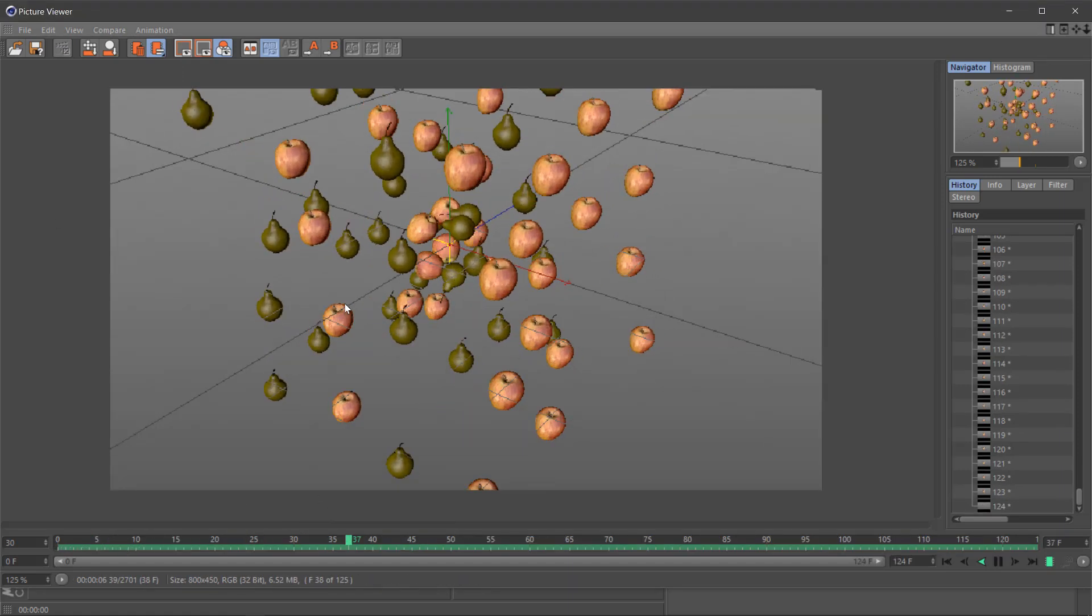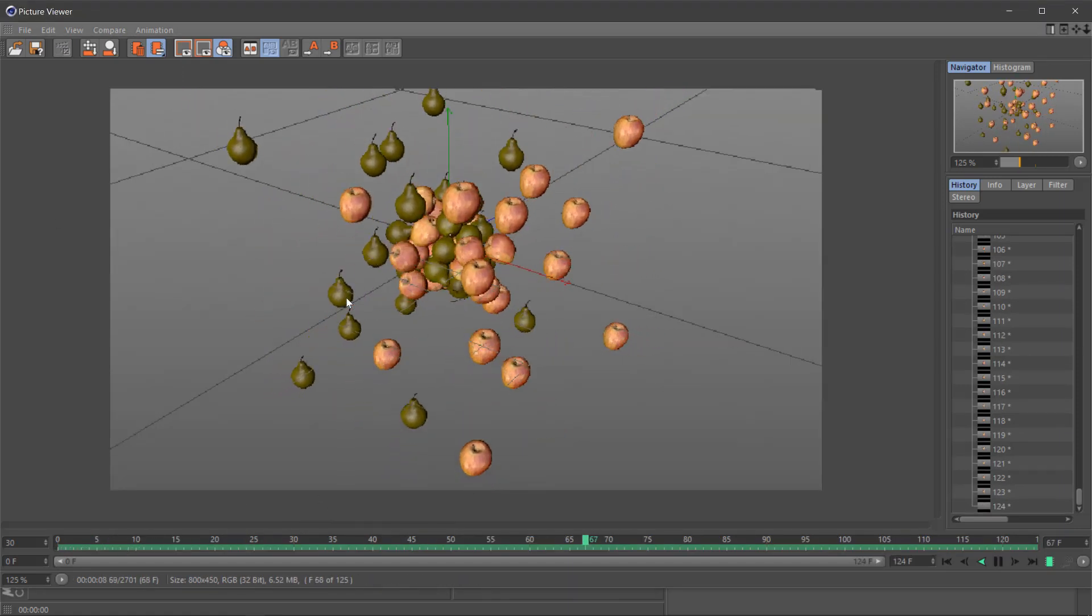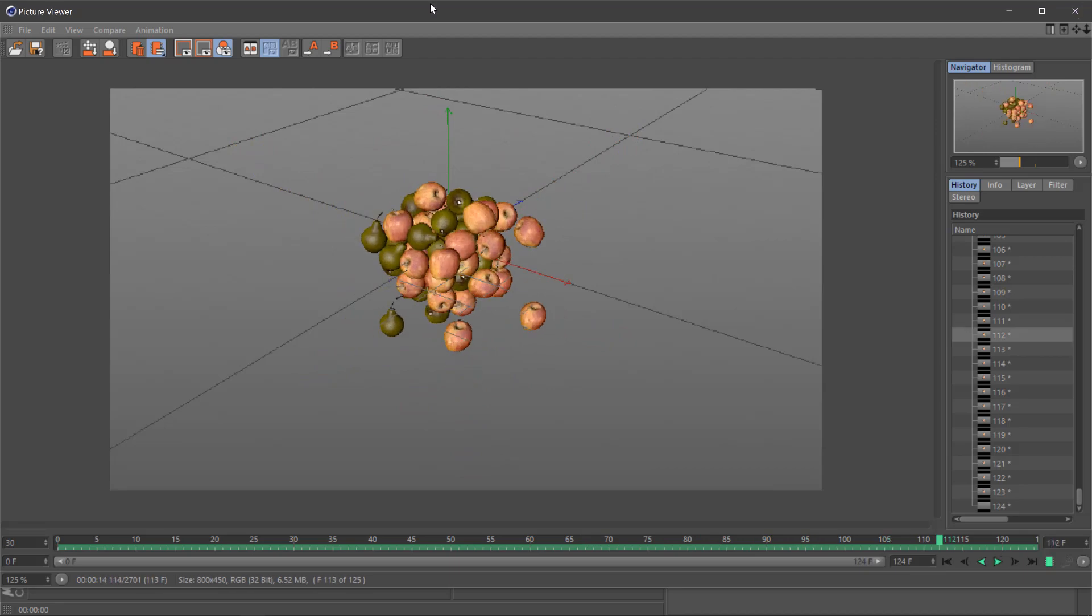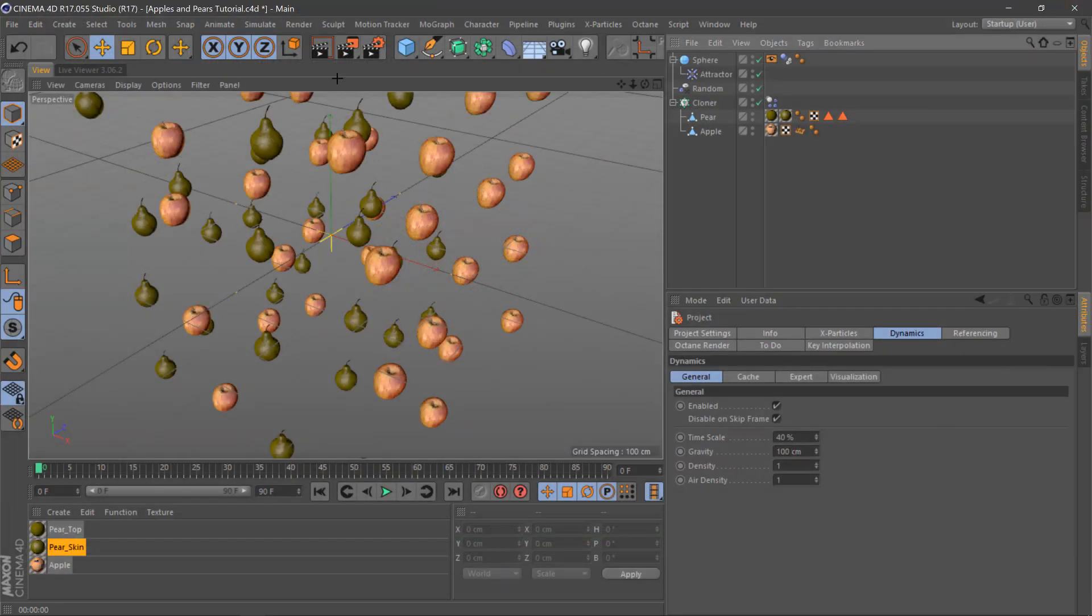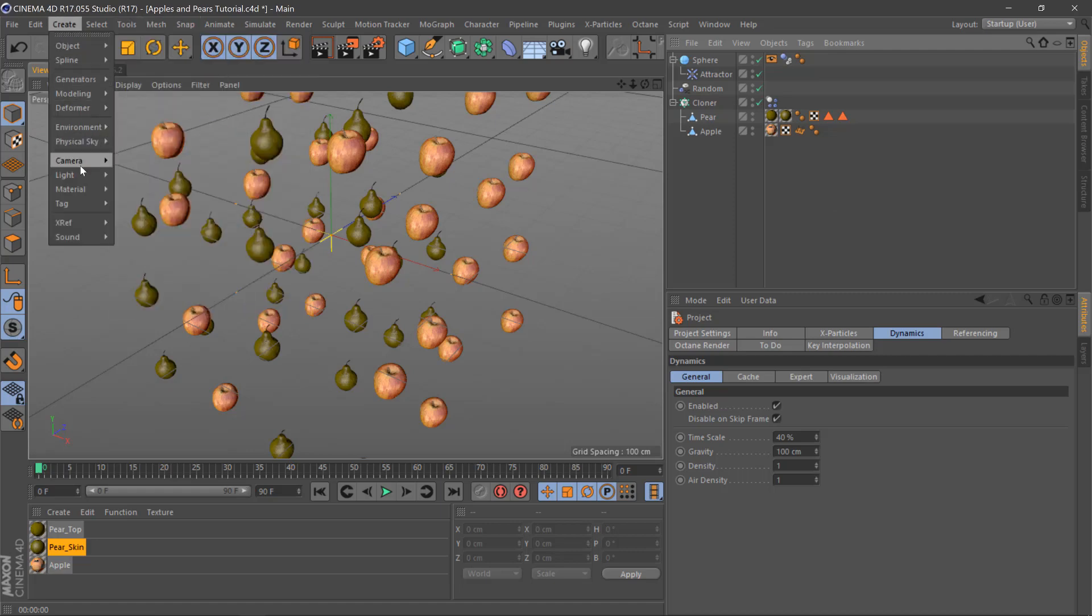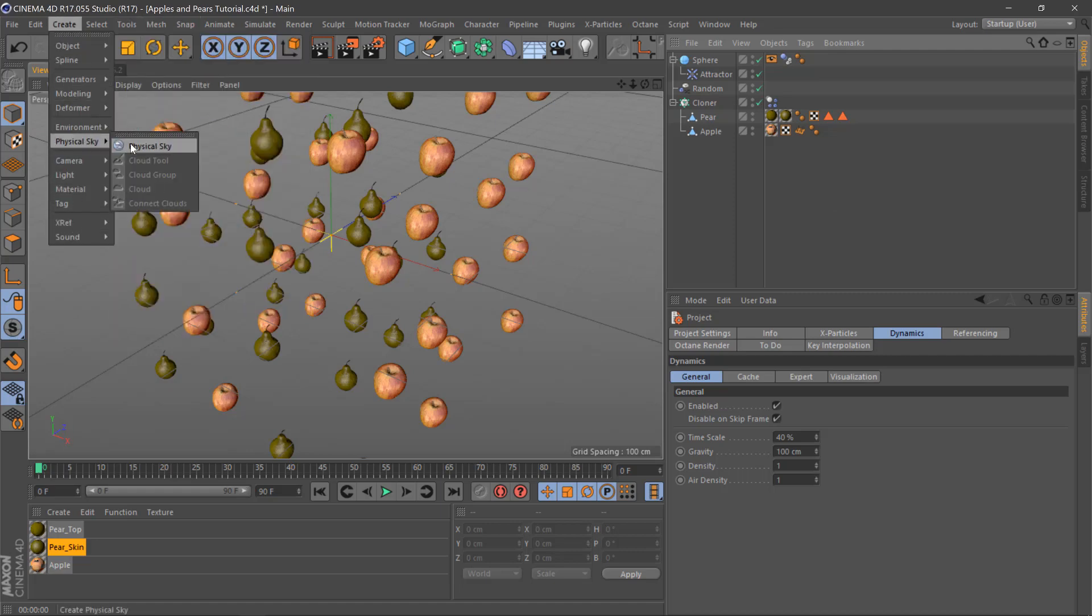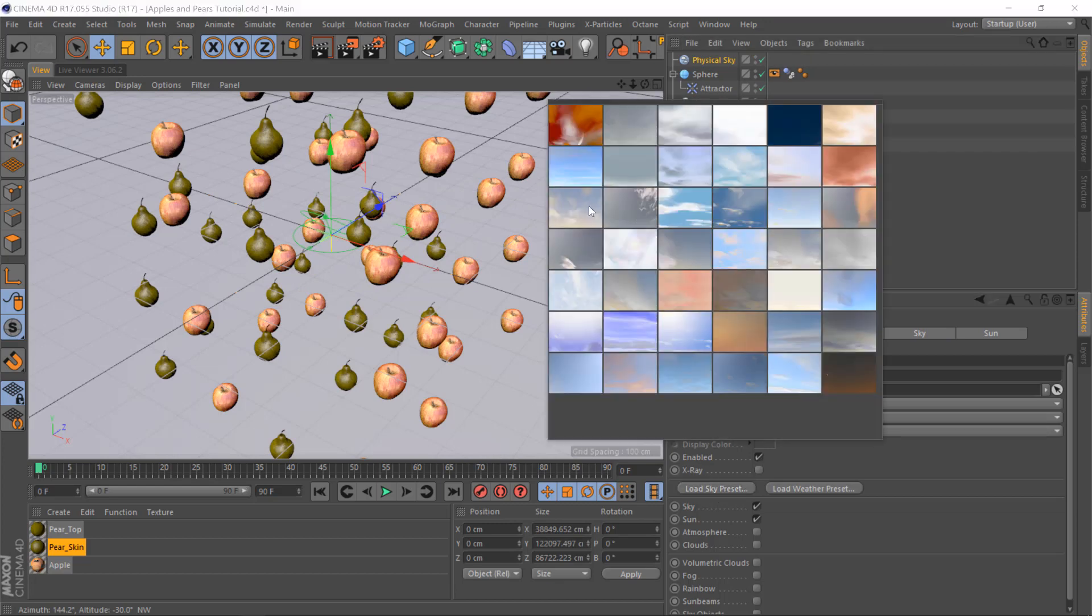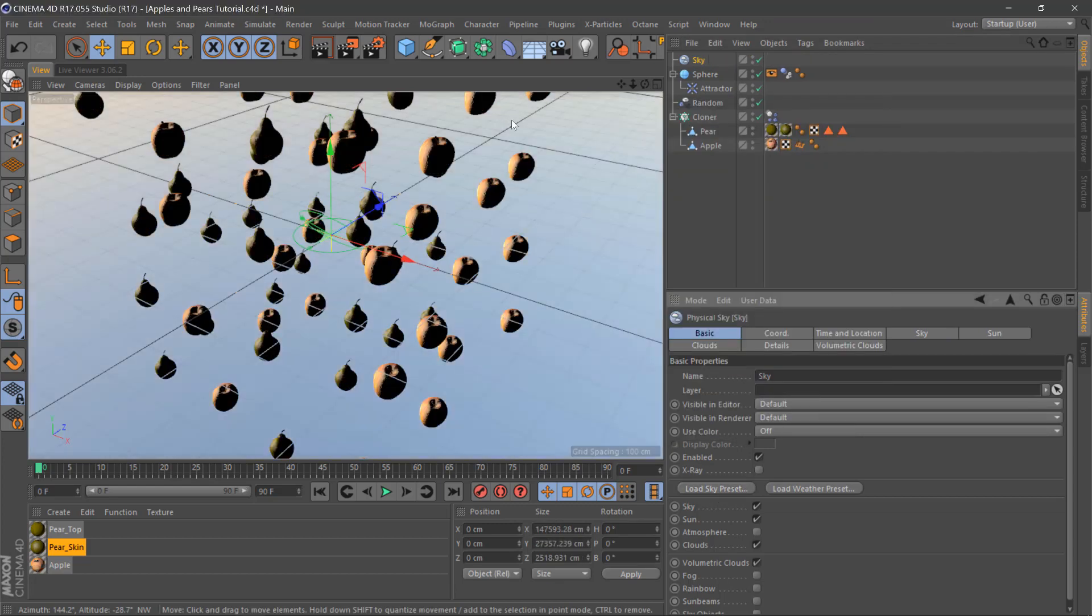There we are. And then it's just a case of putting in some physical sky. You can go to create physical sky sky there, click load sky and we'll just pick one of these.